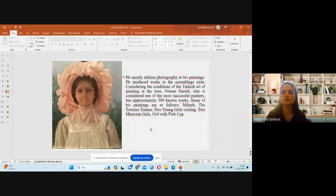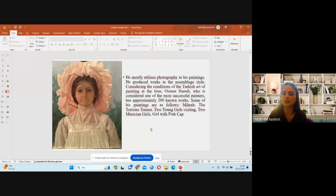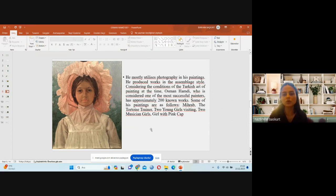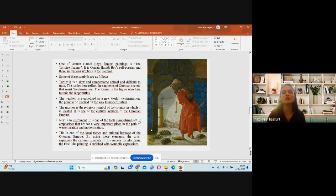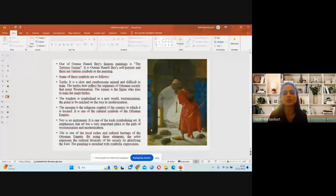He frequently used photography in his paintings and produced works in an assemblage style. Considered one of the most successful painters in the context of Turkish art, Osman Hamdi Bey produced approximately 200 known works. Some of his paintings include Mihrab, The Tortoise Trainer, Two Young Girls Visiting, Two Musician Girls, and Girl with Pink Cap. One of his most famous paintings is The Tortoise Trainer, which is his self-portrait and contains various symbols.